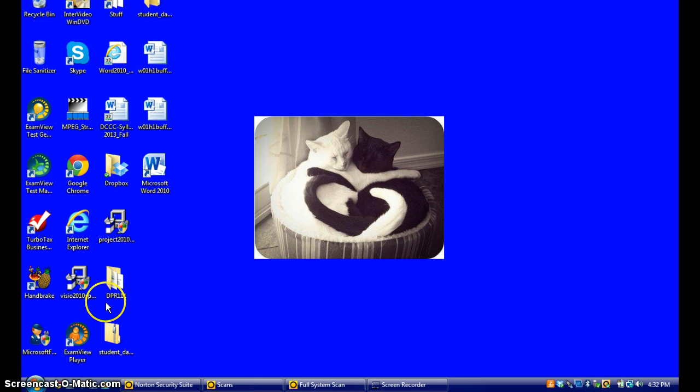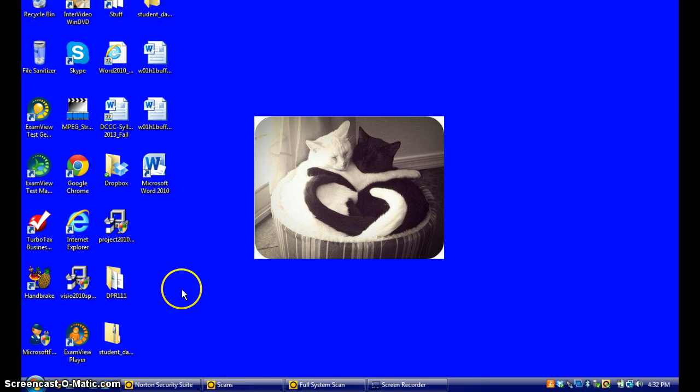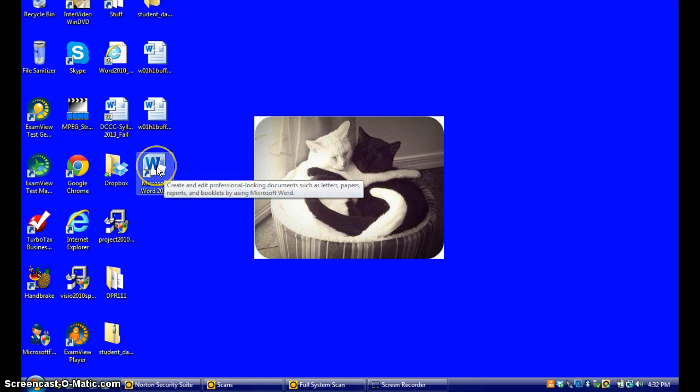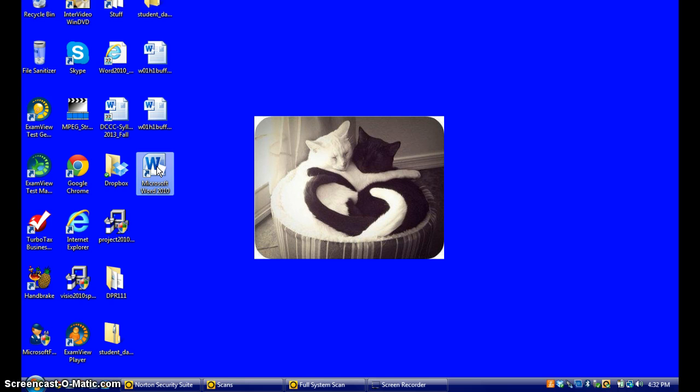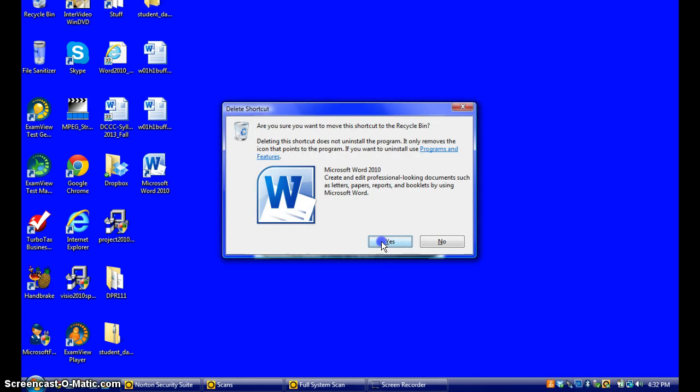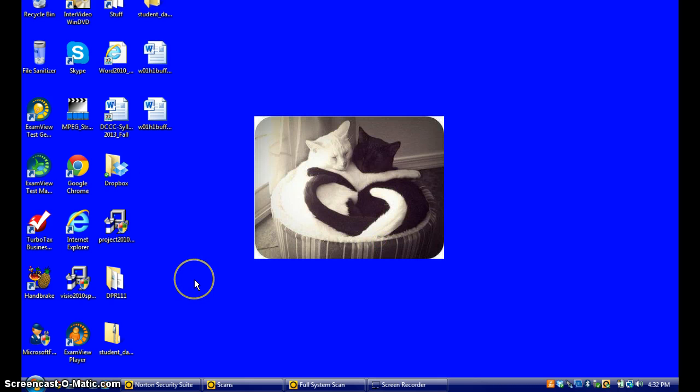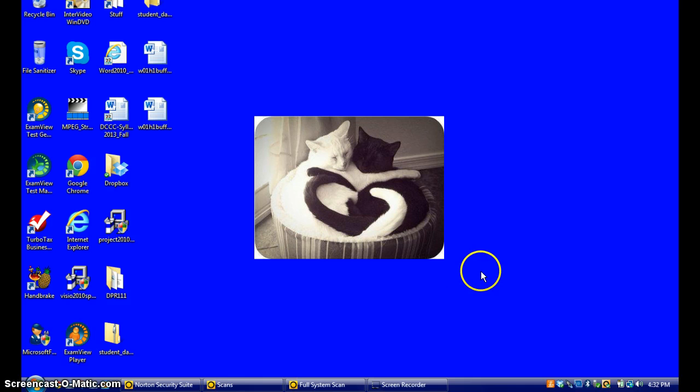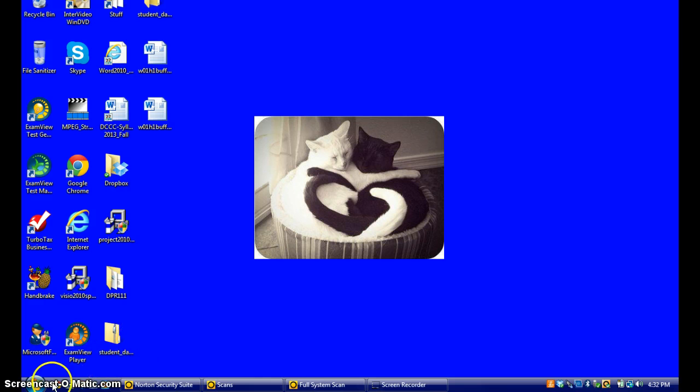First of all, you can see I'm on my desktop. Let me just go ahead and delete this Microsoft Word shortcut. So now I have no shortcut that says Microsoft Word on my desktop.